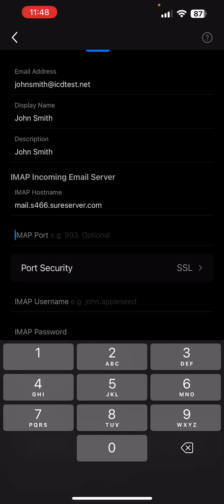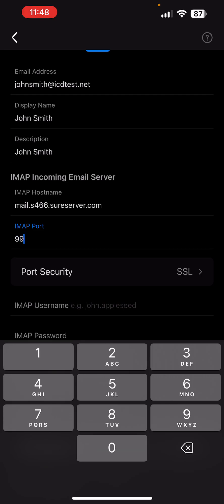Enter 993 as IMAP port. Leave the option SSL selected as port security.